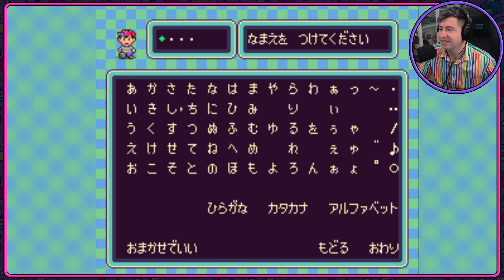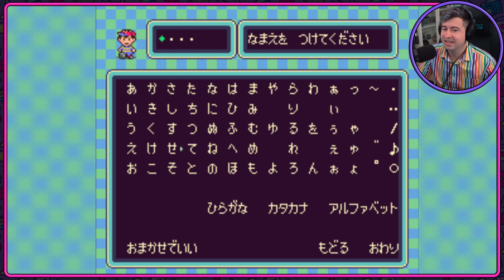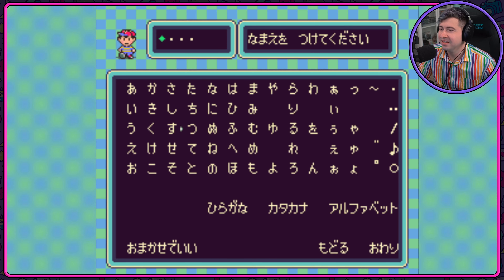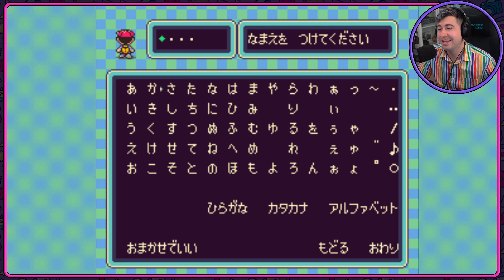Ta, Chi, Su, Pe, Ko. Look at this — you already know your vowels, your K, your S, your T's.